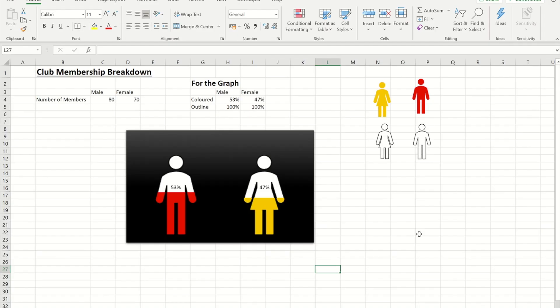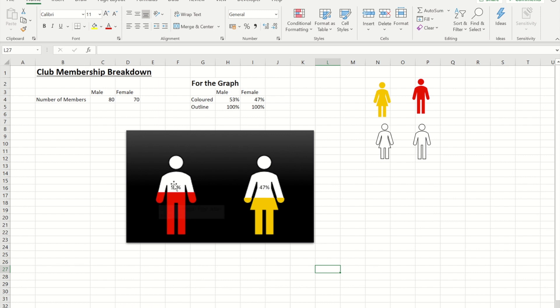Hello and welcome to today's video. In today's video I'm going to show you how to create a graph where we've got this sort of filling effect using a male and female as an example.